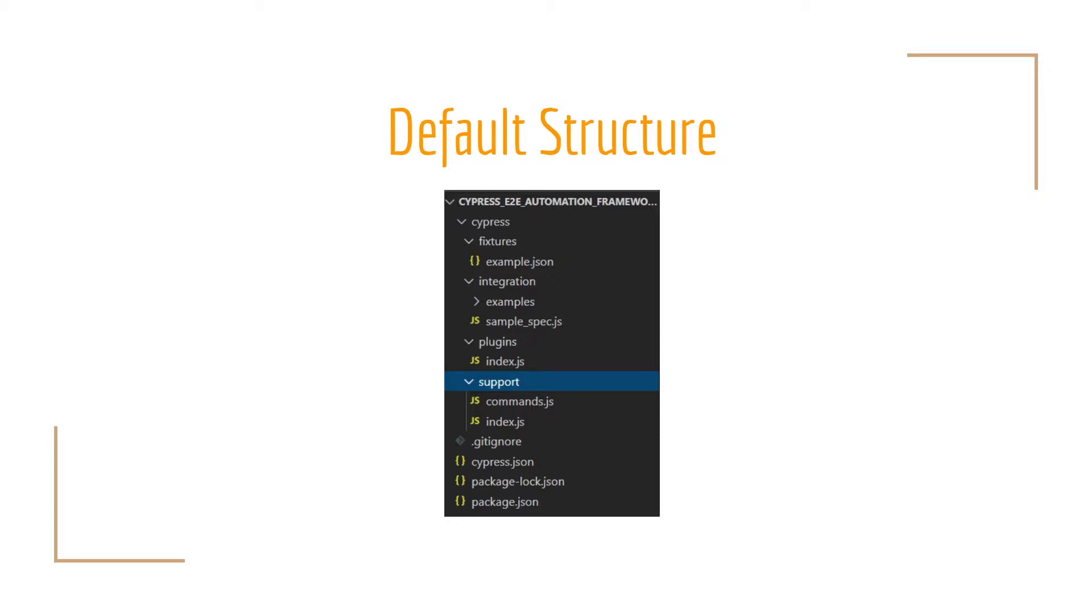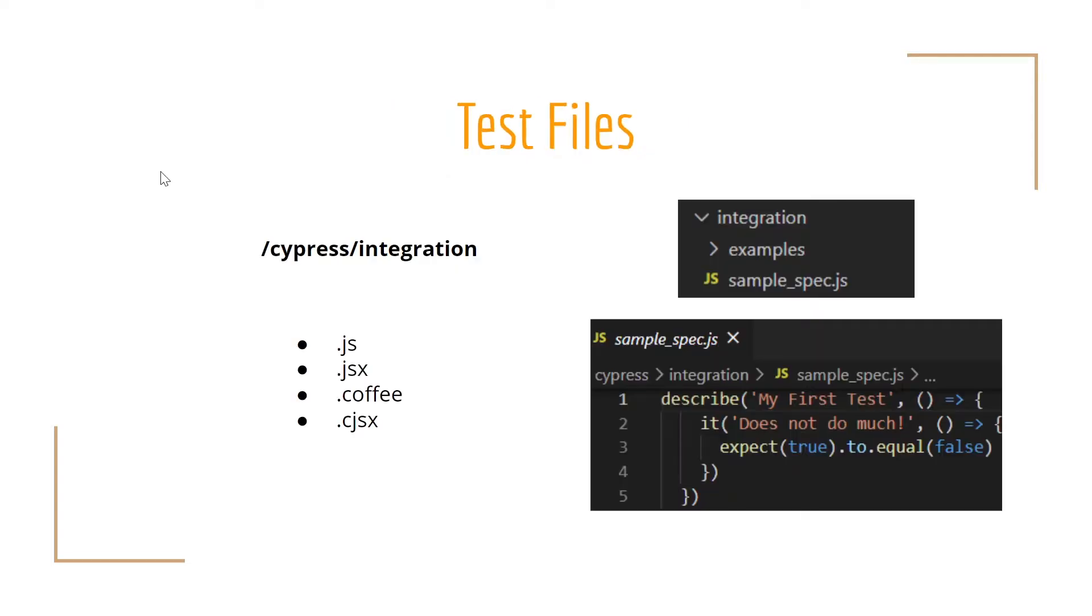The structure can be modified and configured with different folders. Right now, we are going to follow the suggested structure, but probably in another video, we can review how to configure other folders. Please let me know in the comment section below if you want that.